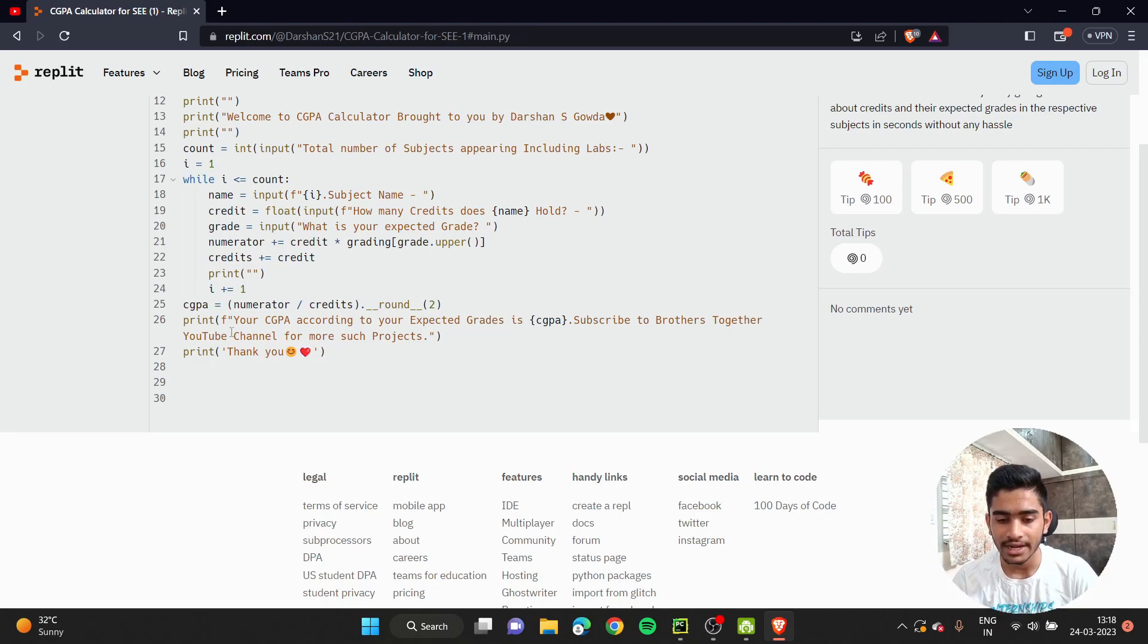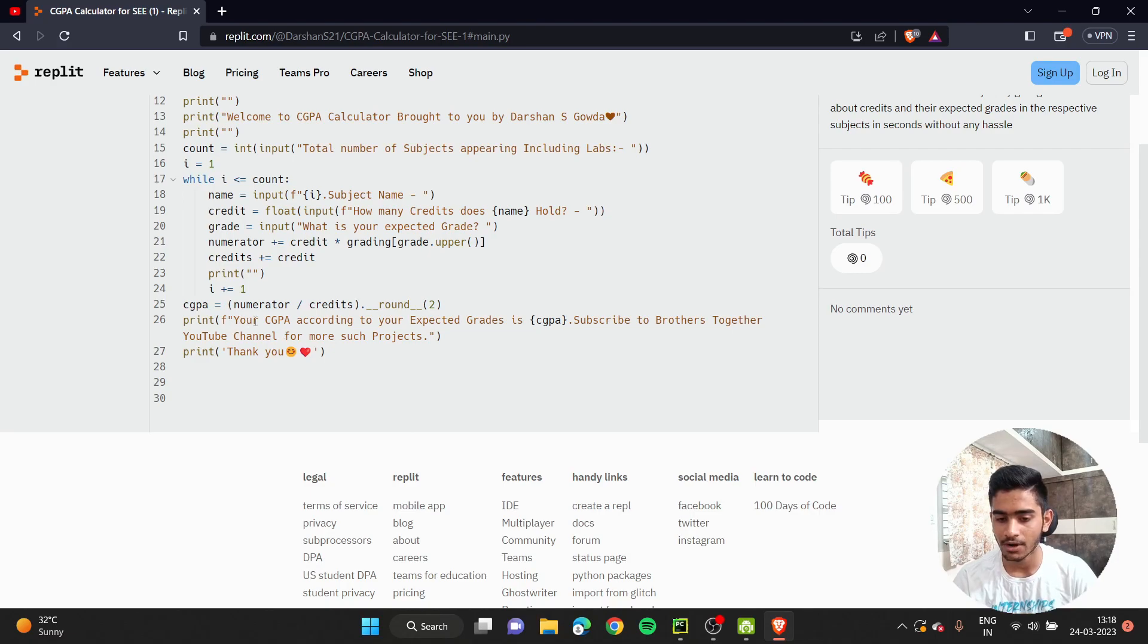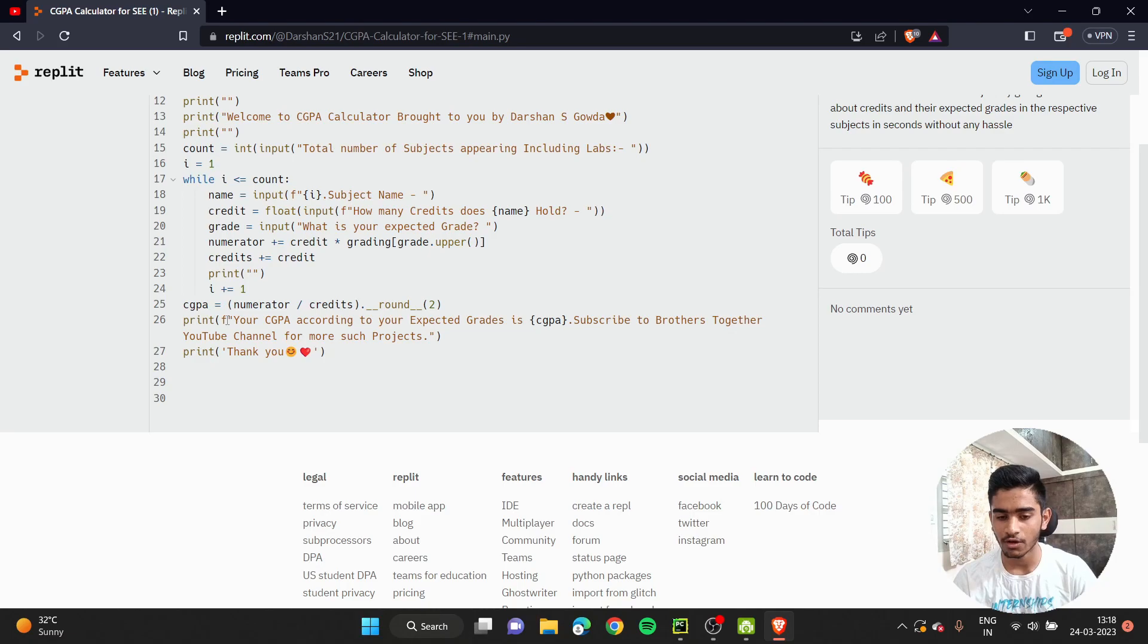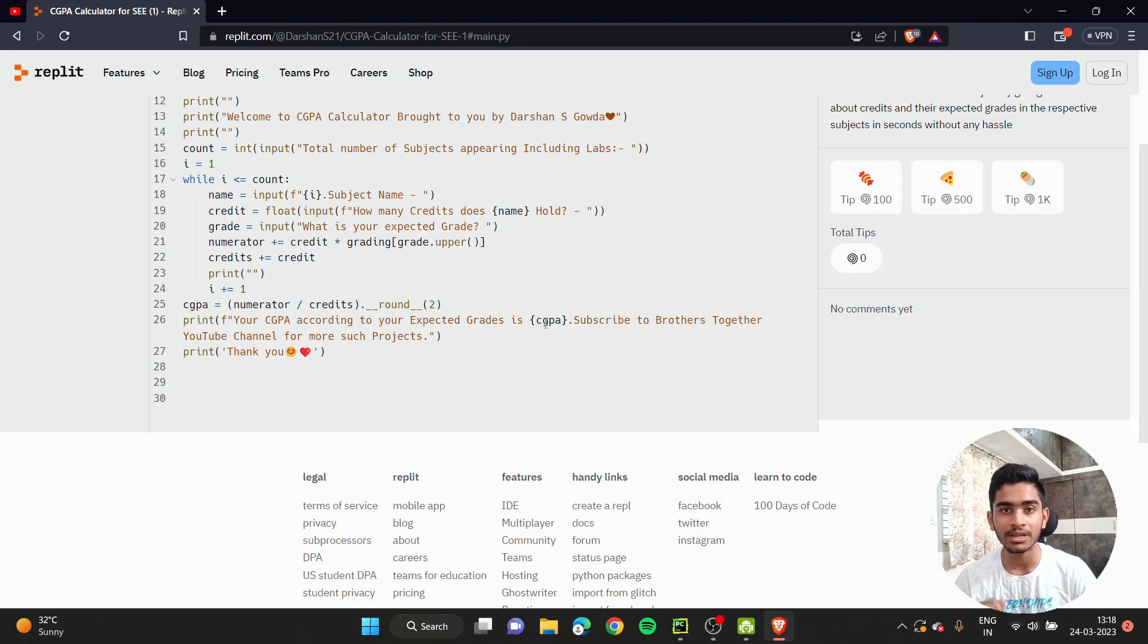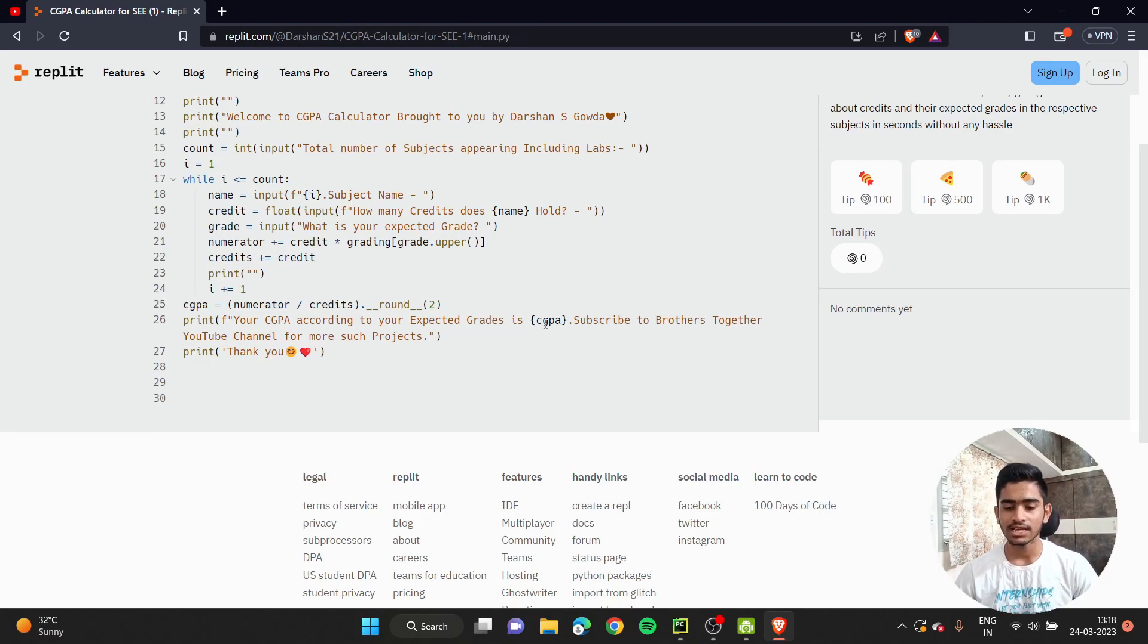To round it up to two decimal values, I've used the round function. In the end, I'm printing that your CGPA according to your expected grades is CGPA. Here I've used a formatted string so I can use a variable inside the print function. This was the brief idea.